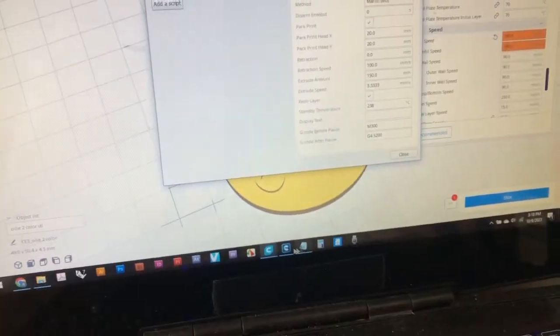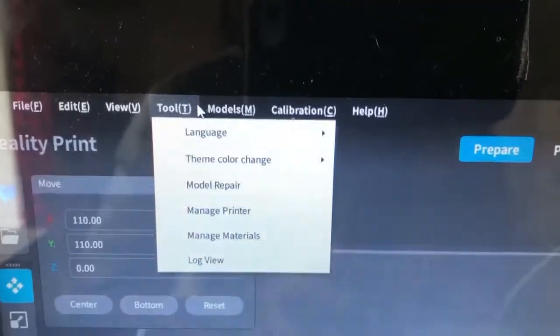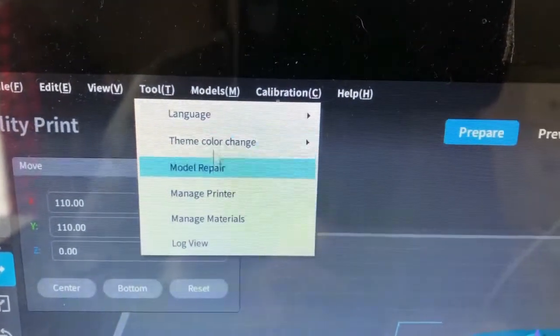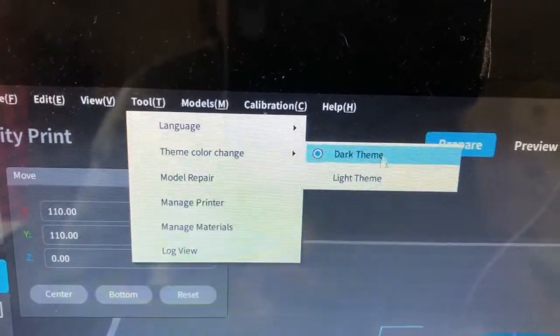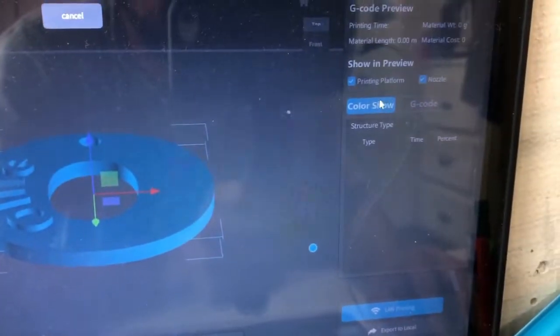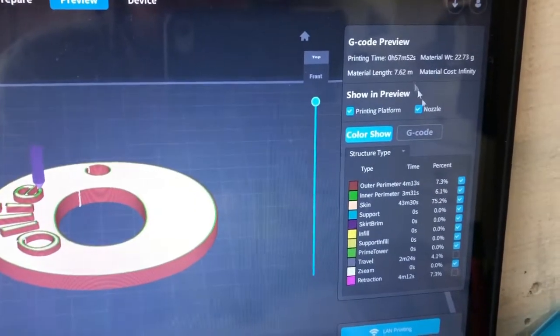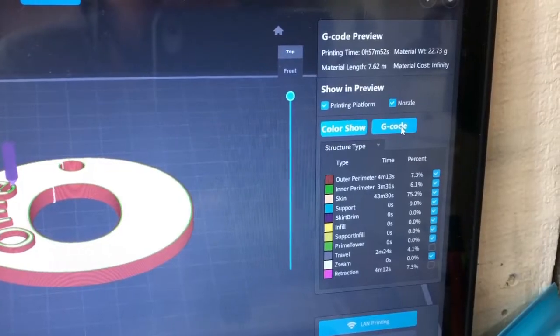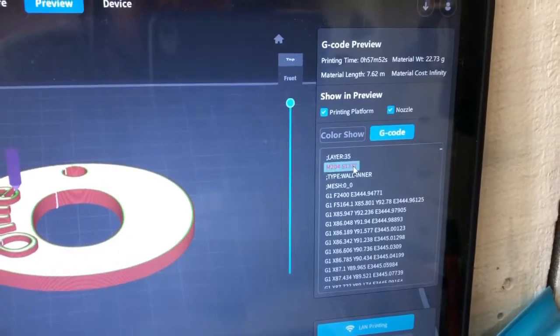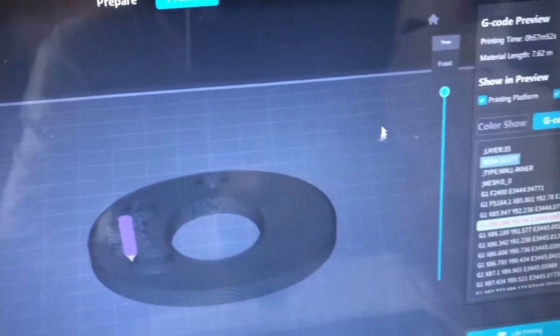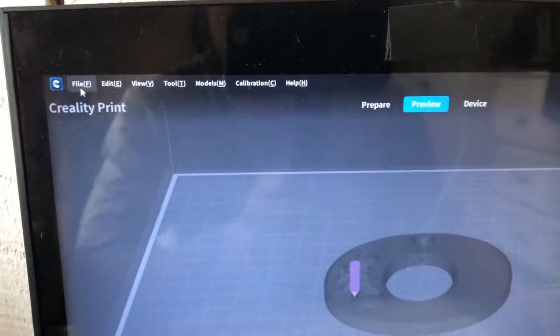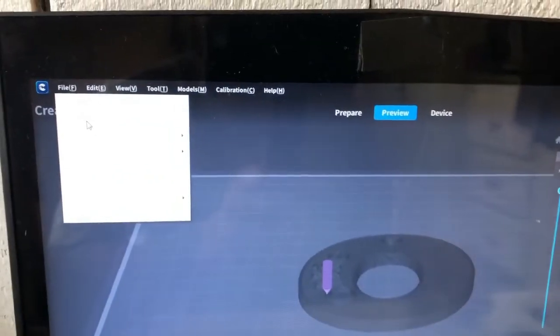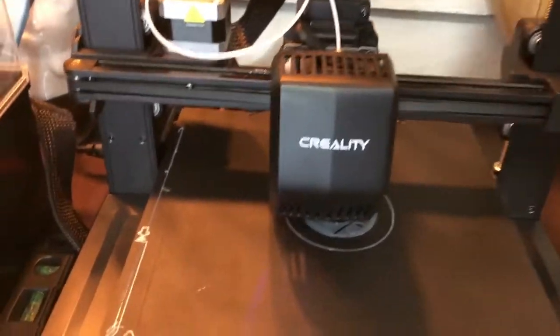So this is a shame that Creality new software doesn't have post-processing modify g-code. So here, look, this is what they have. It shows you the color, the time, and here g-code. It just shows you the g-code. You cannot modify it. Look, I've been clicking on it. It's not working. So I don't know. They need to update this because this is one of the reasons why I got this printer is to do multi-color prints. I was hoping to do multi-color prints.